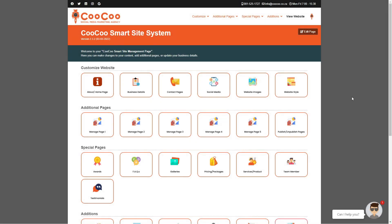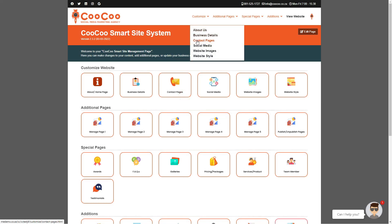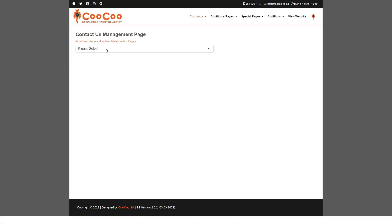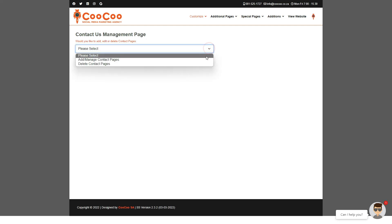In this tutorial we are going to look at the contact us management page. This is where you are able to add or modify your contact pages. We currently allow either multiple contact pages or only a single contact page.